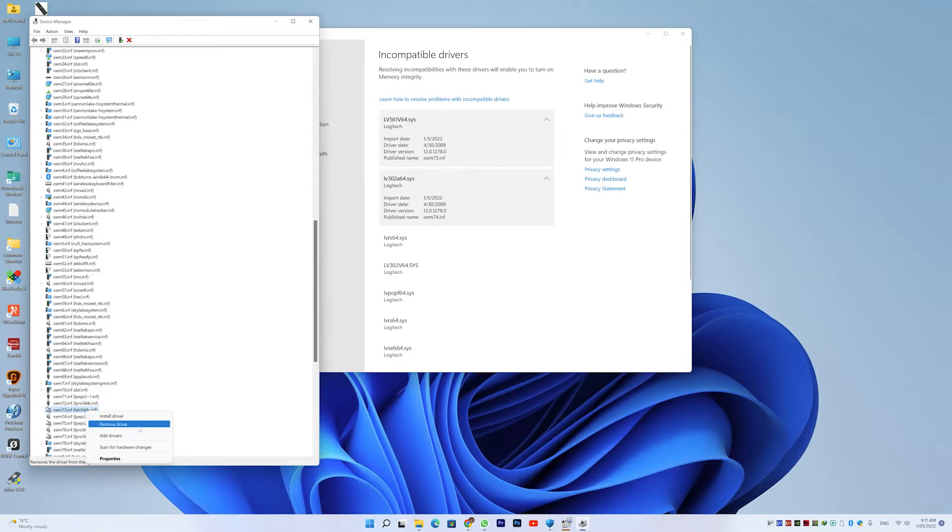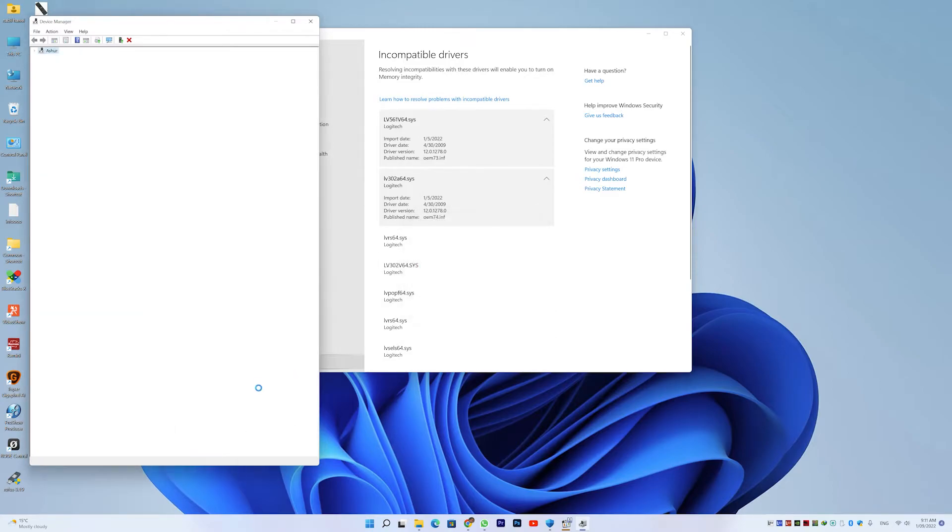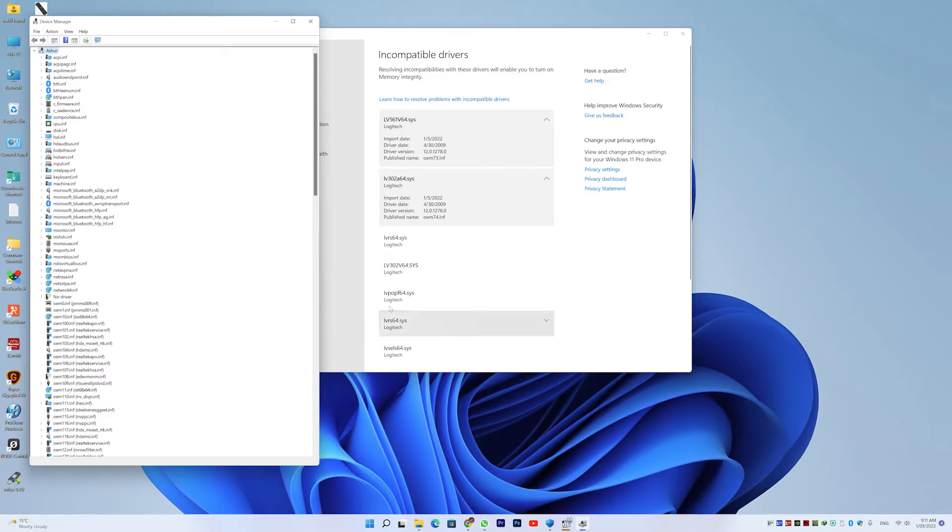So I will right click on it and remove driver, and I'm also going to attempt to force removal of this driver while it's in use.